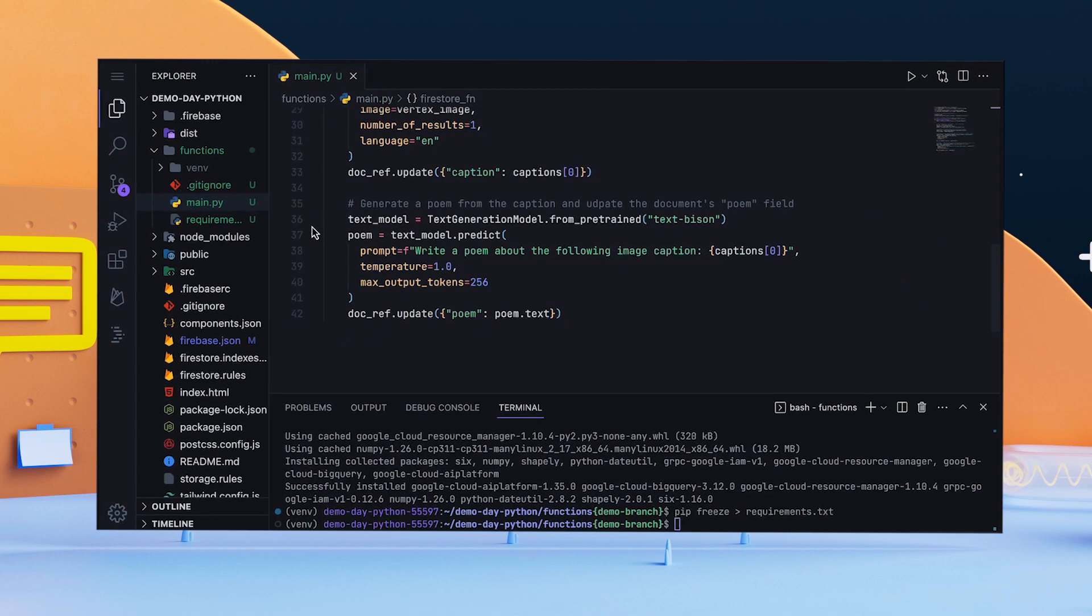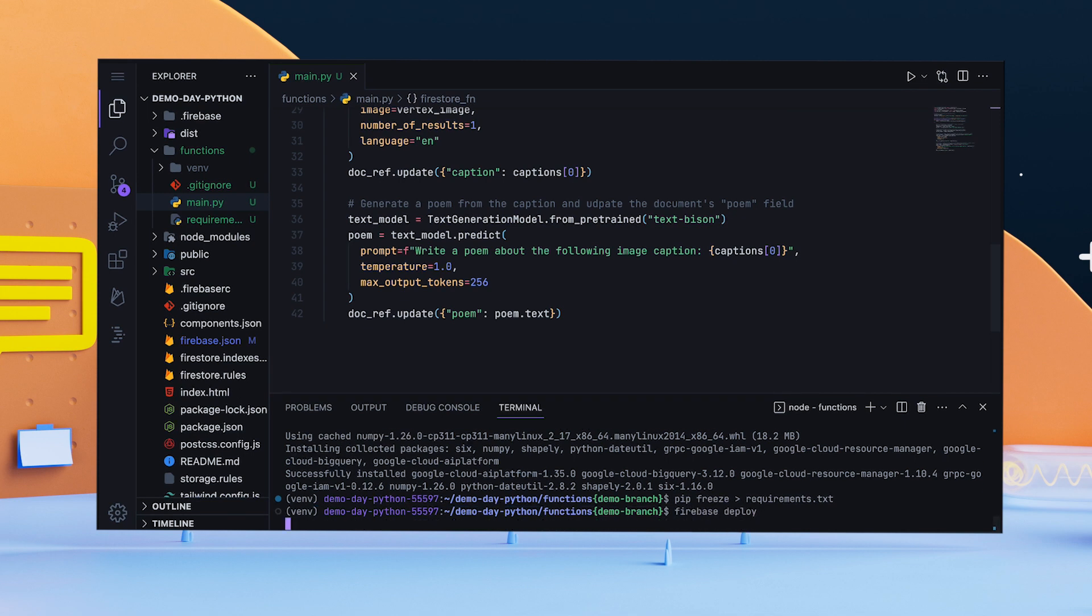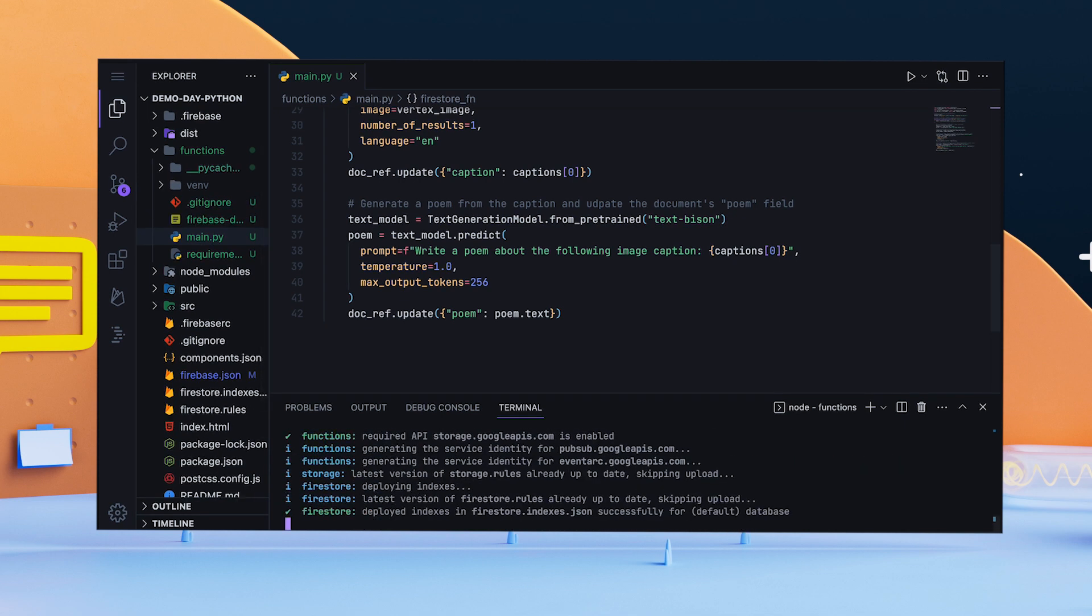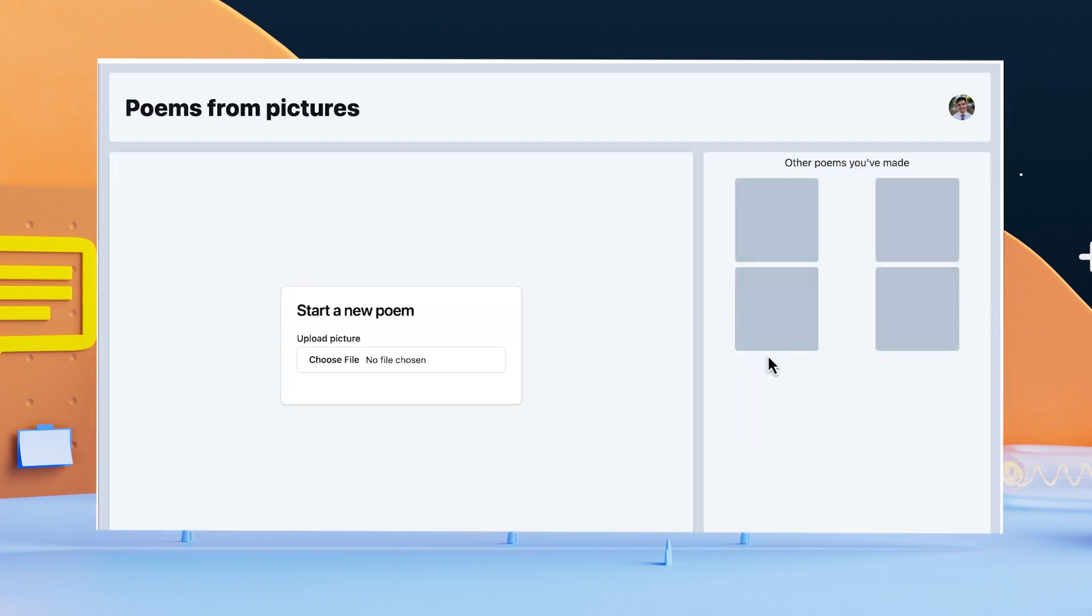That's it! That's the Cloud Function, doing a lot with just a little code. To see the changes live, I'll deploy the app, and... Woo! The app is live!